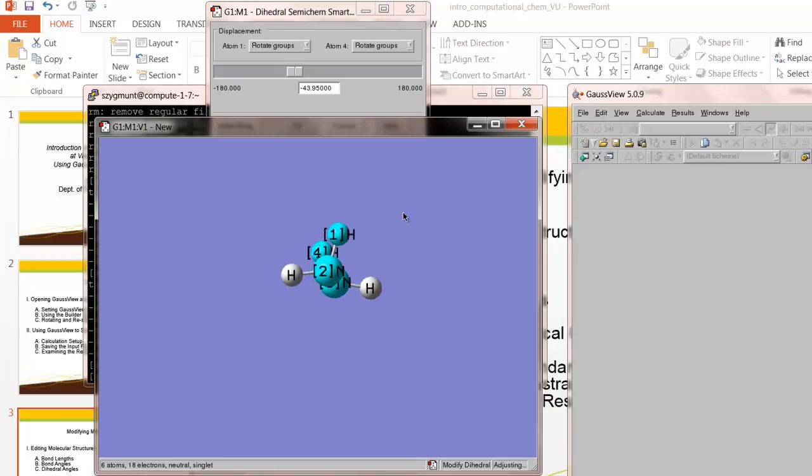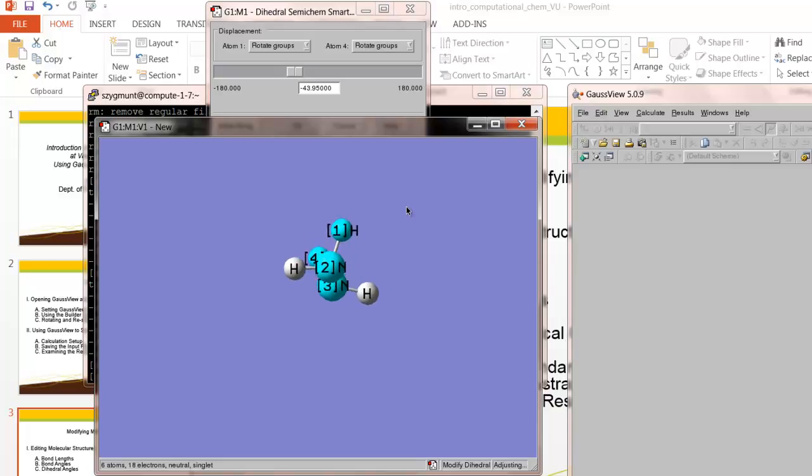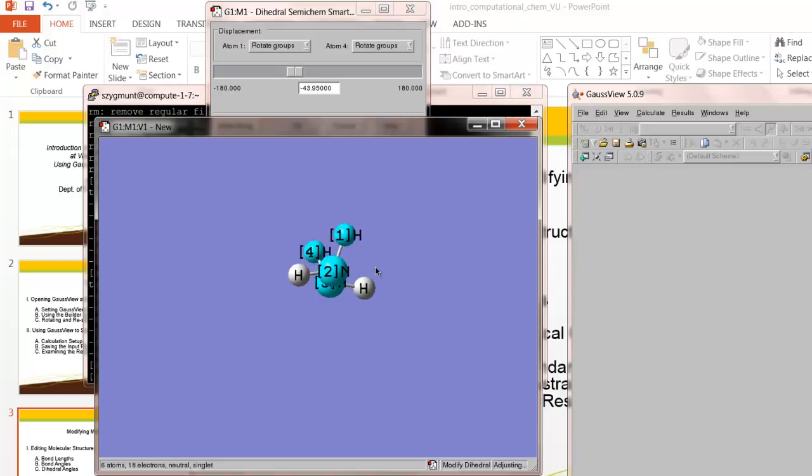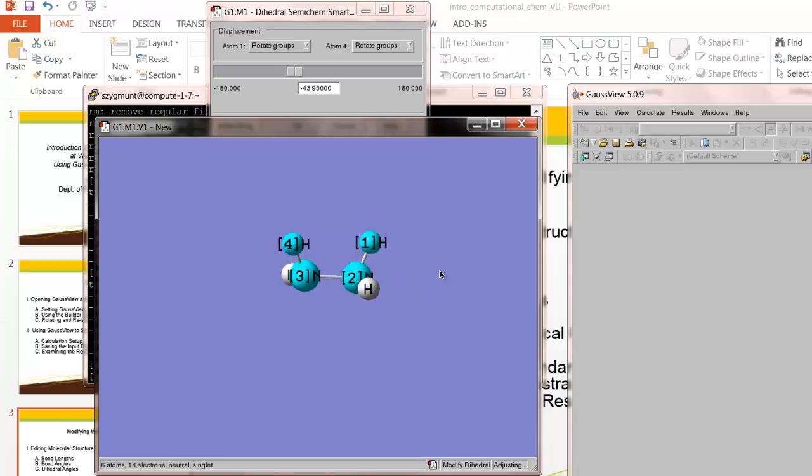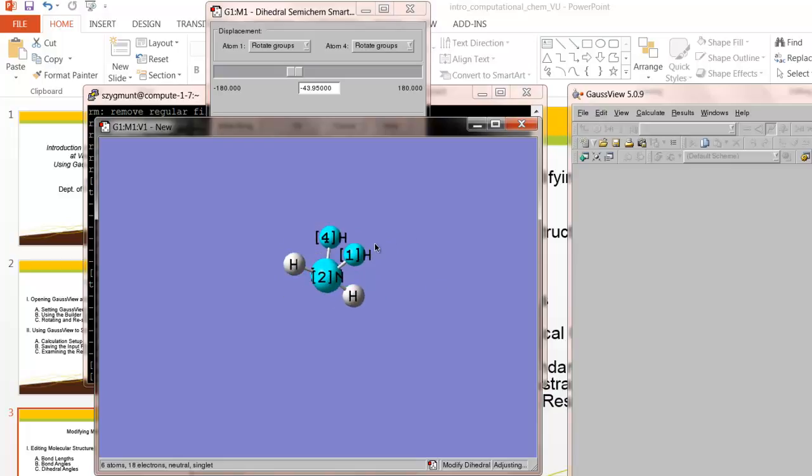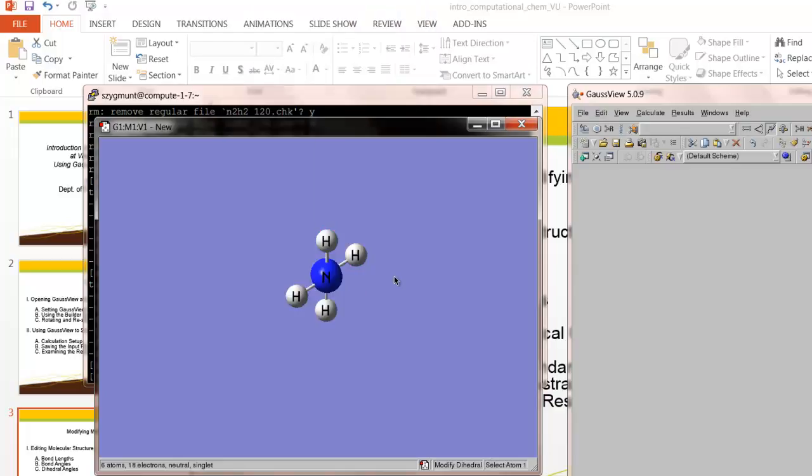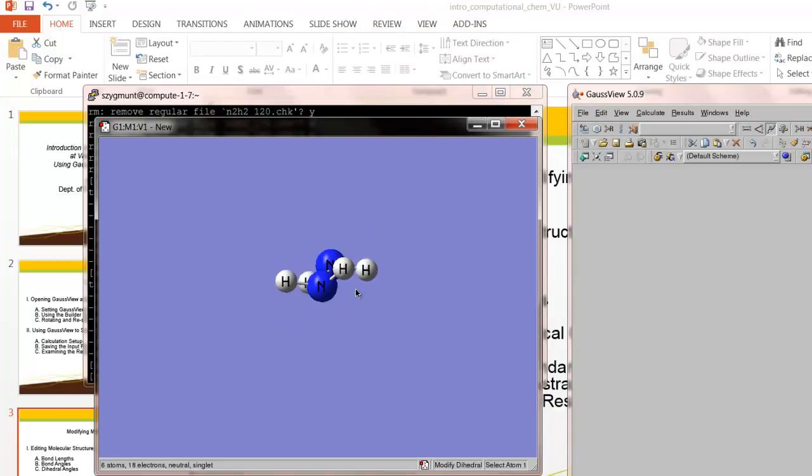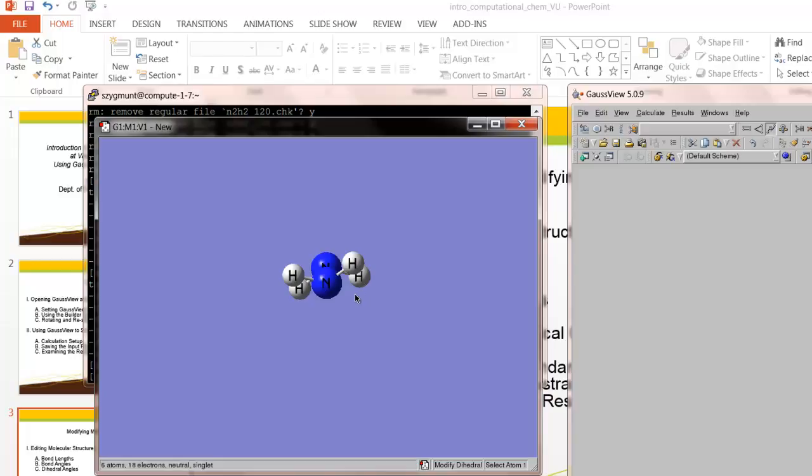So the question is, what relative orientation do those lone pair electrons on the two nitrogens want to have? Would they prefer to be close together or further apart? So in addition to simply optimizing the geometry of that molecule and looking for the lowest possible energy, another way that we can approach this task is by doing what's called a partial optimization calculation. What that means is that we'll look at this structure, we will set that dihedral angle at a variety of initial values, and then for each of those different initial values, we'll do an optimized calculation, a geometry optimization, on all of the other atom positions.